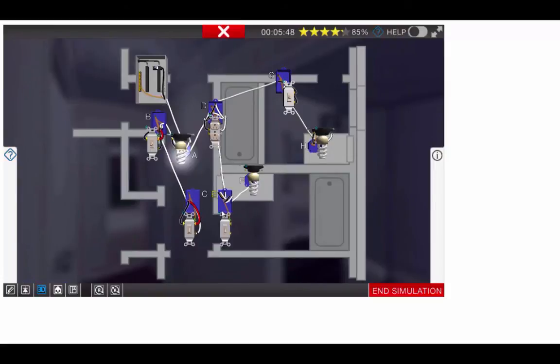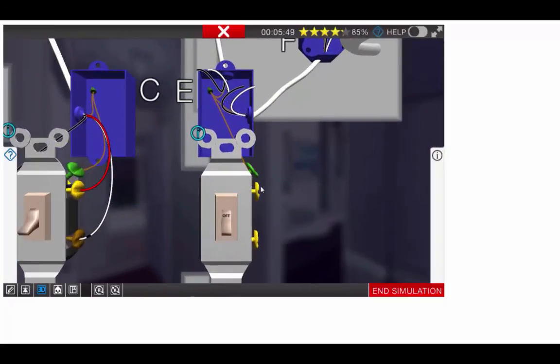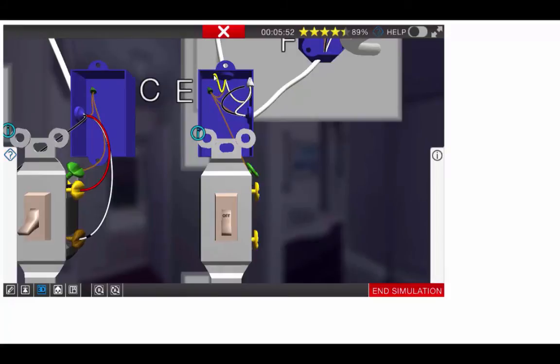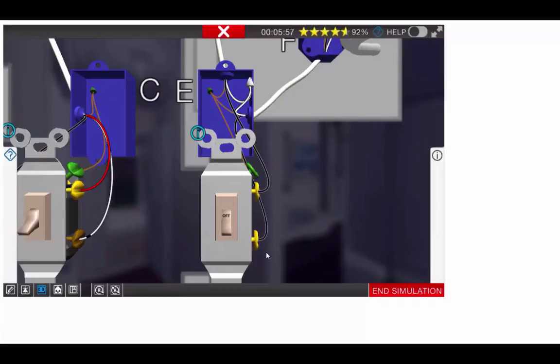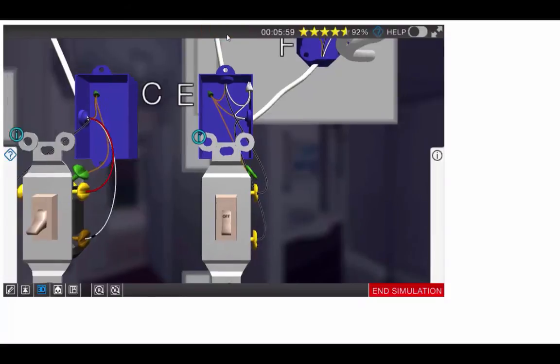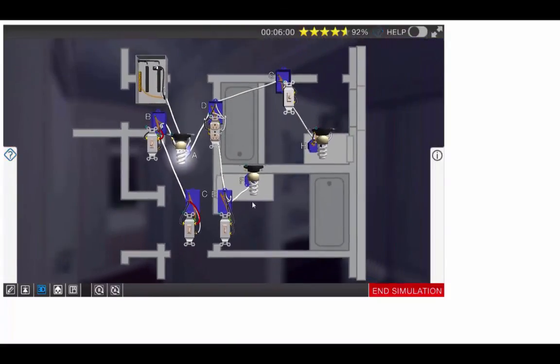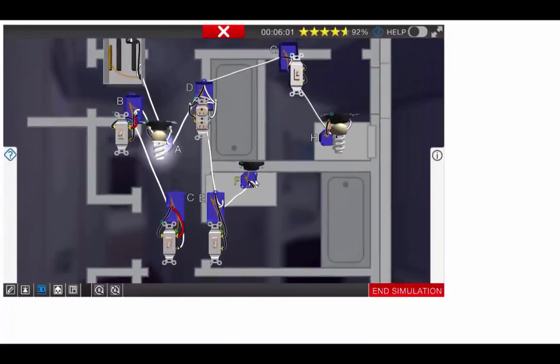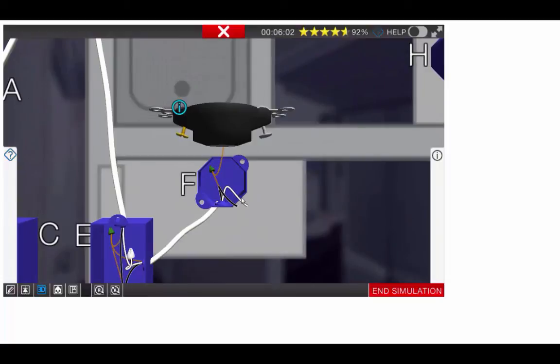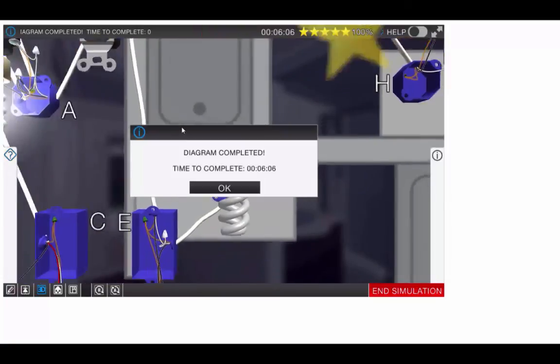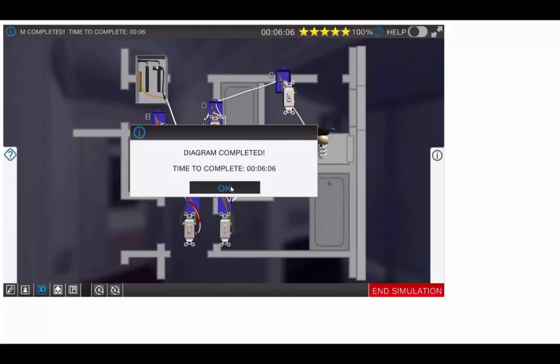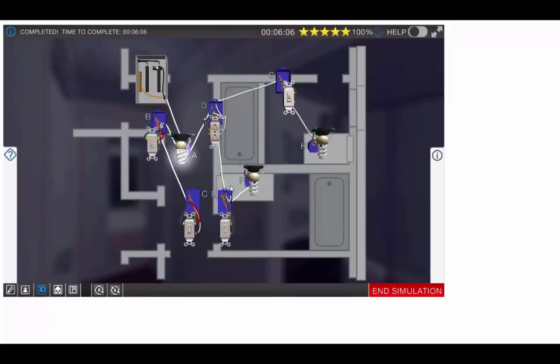Now we'll move down to box E. We need to make our neutrals up. We'll have our hot coming in to the switch, and then we'll have our switch leg on that side. Then we'll move to box F. We'll hook up our silver and our switch leg. That completes our circuit.